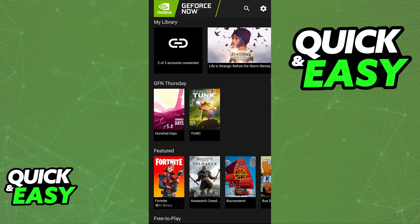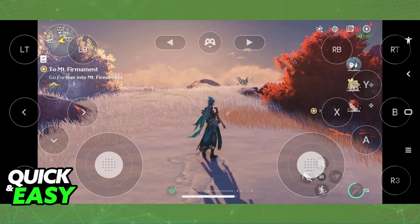You can optionally connect a controller and start playing. Make sure that you have a strong and stable internet connection, because the games are going to be streamed. If your internet connection is poor, the experience is not going to be the best.